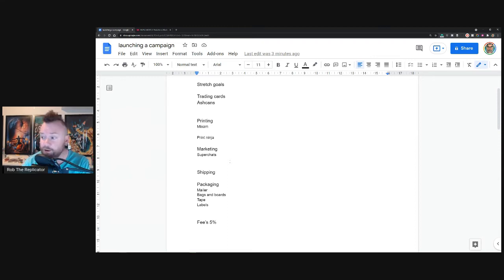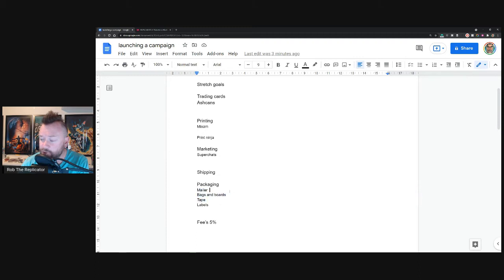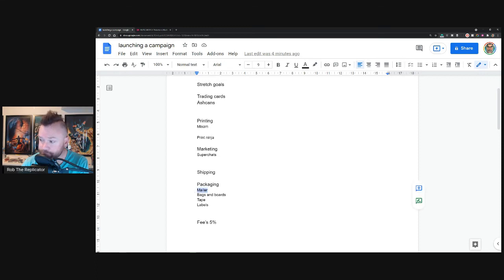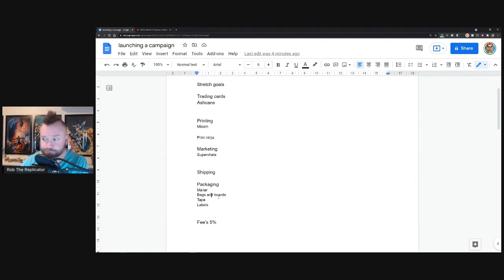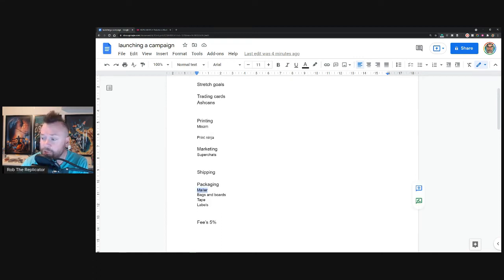Packaging is another one which can sting you really quickly. The minimum stuff you need - you need a mailer, you need bags and boards, you need tape, and you need labels. I'm sure there's other stuff I'm forgetting. But how much are you going to charge for all this? How much is all this going to cost you? Again, really hard to say because I'm in Australia, we pay premium for stuff like this. But I've spoken to a few people, I think you're probably looking anywhere between one US dollar to three US dollars for one of all of these combined for one person.